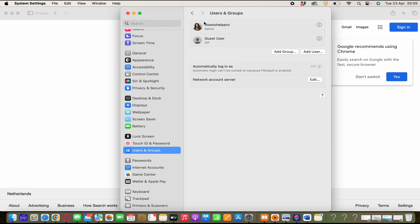Here you see your admin or users or groups and you see I only have how to help pro as an admin and the guest user but the guest user is off. So we want to change the how to help pro admin account.